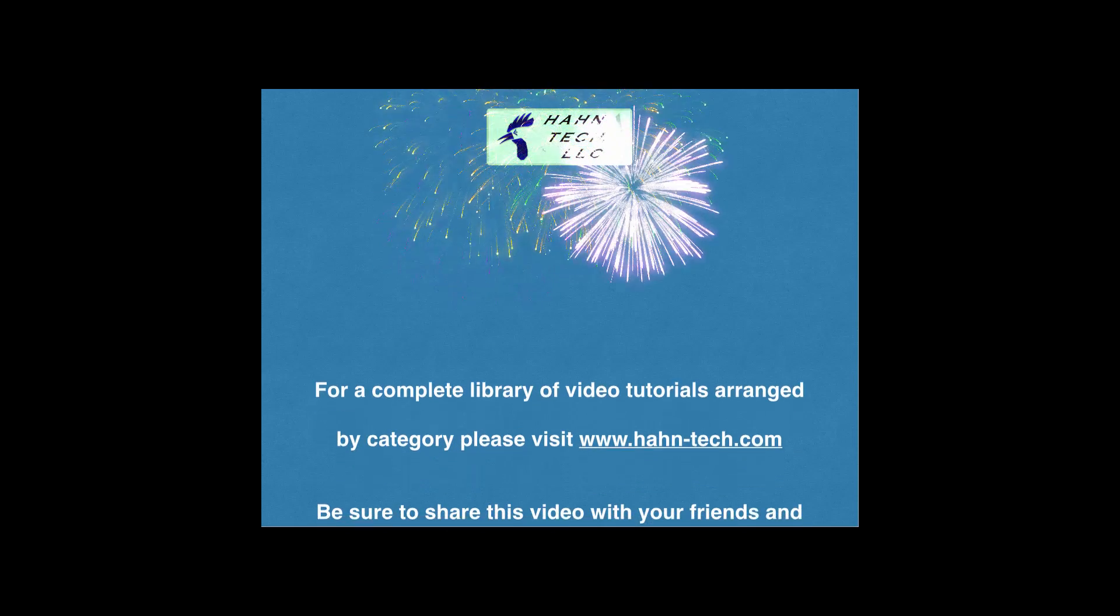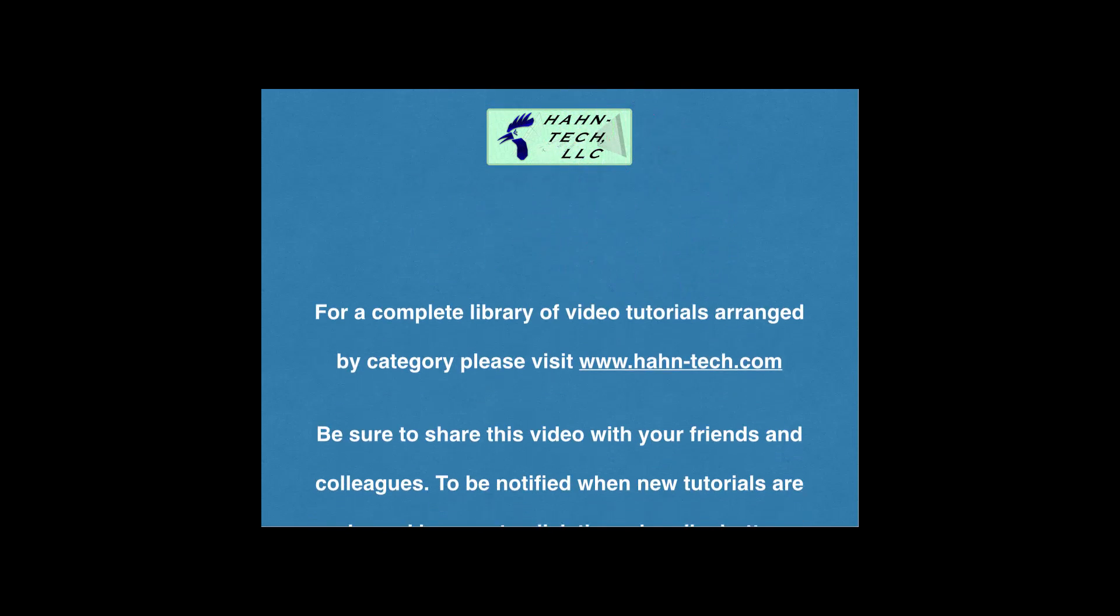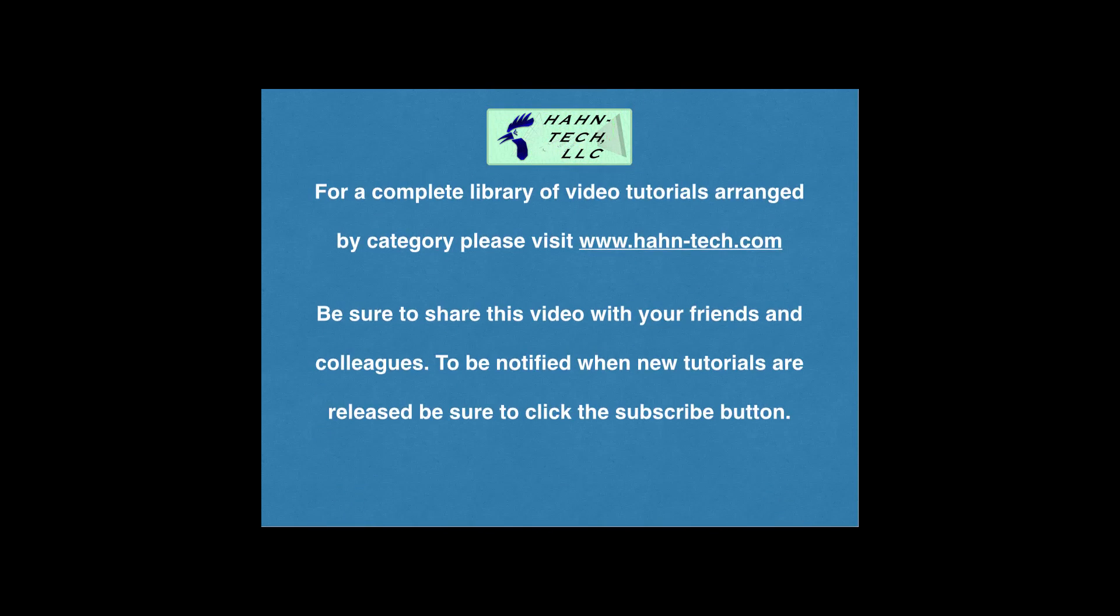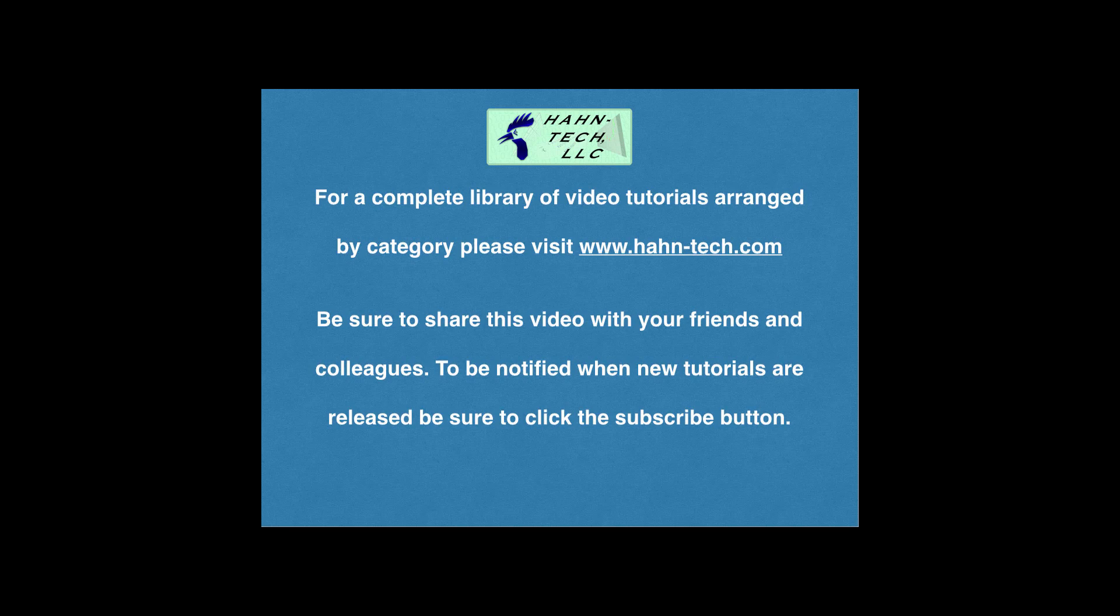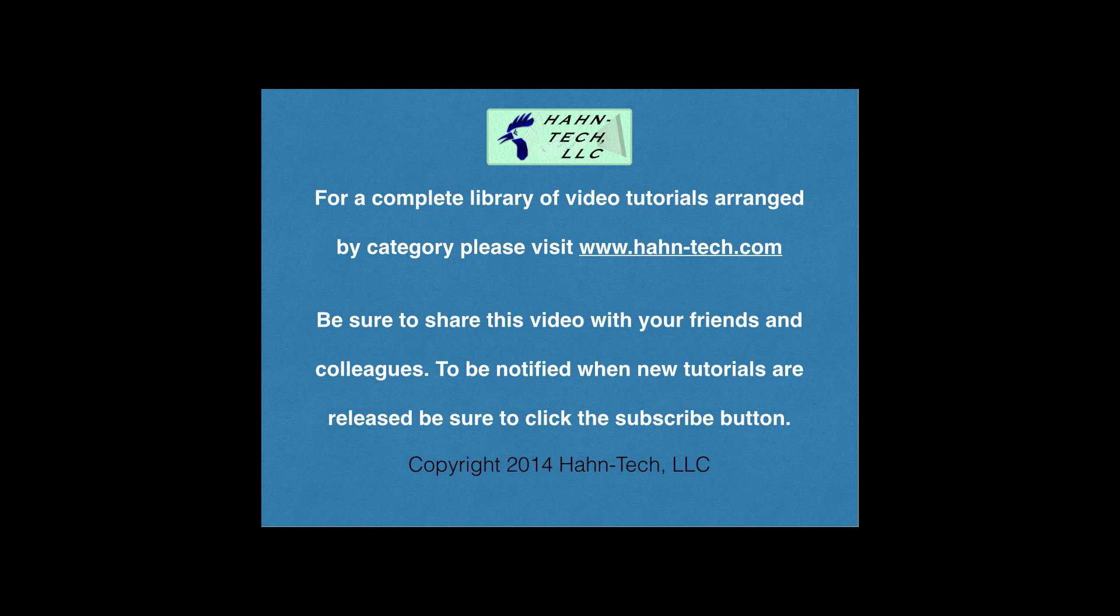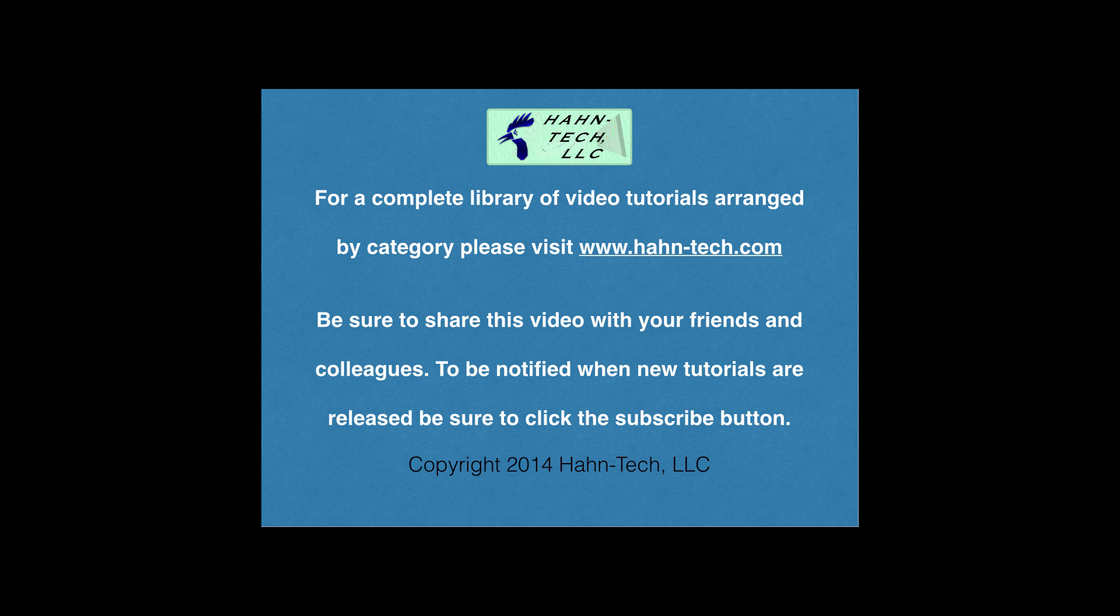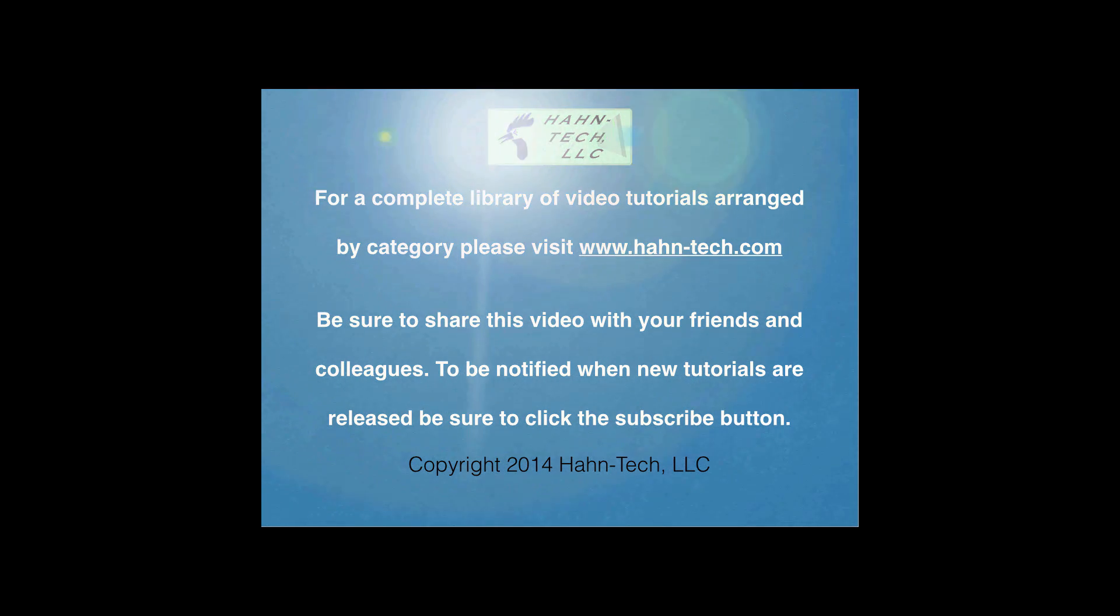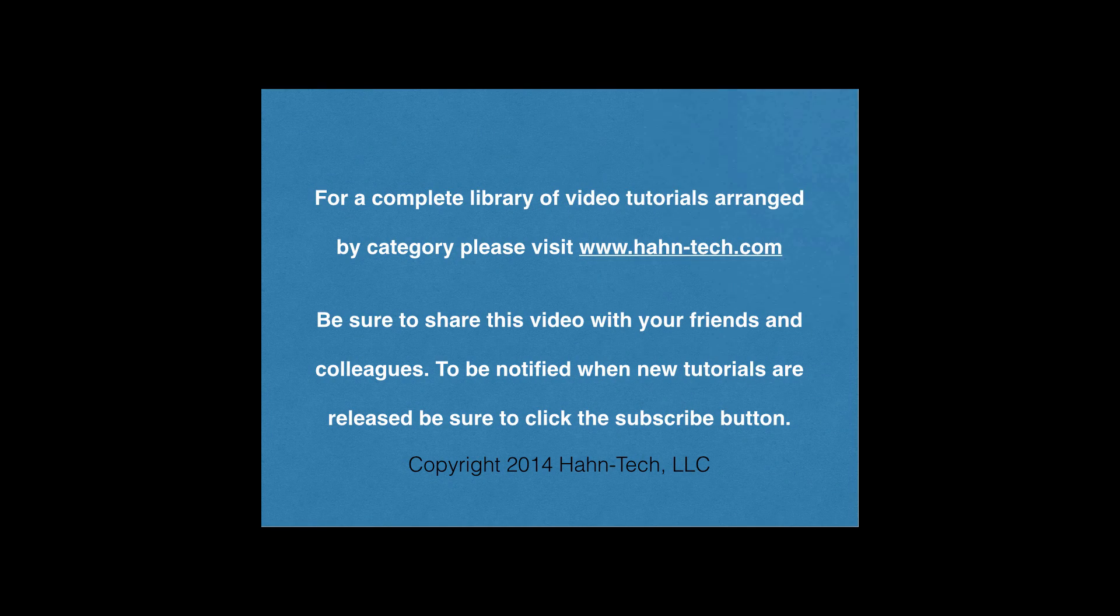Hi, my name is Pete Hahn and thank you for watching this tutorial video. Be sure to visit www.hahn-tech.com for the full library of video tutorials. I hope this video increases your knowledge and helps you become more efficient with this topic, whether for home or work. Please support this channel by sharing these videos with your friends and colleagues.